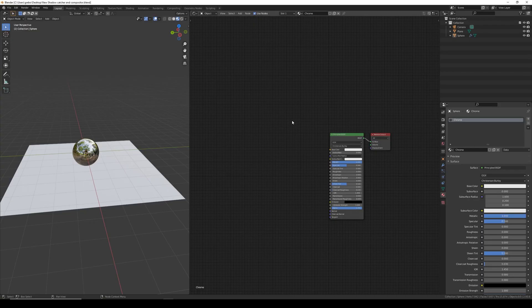Hello and welcome to this tutorial on a better way to make a shadow catcher and composite a model into a HDRI backplane.